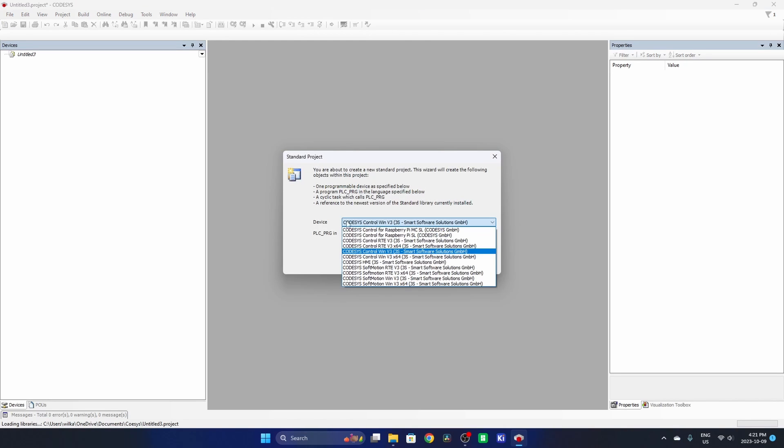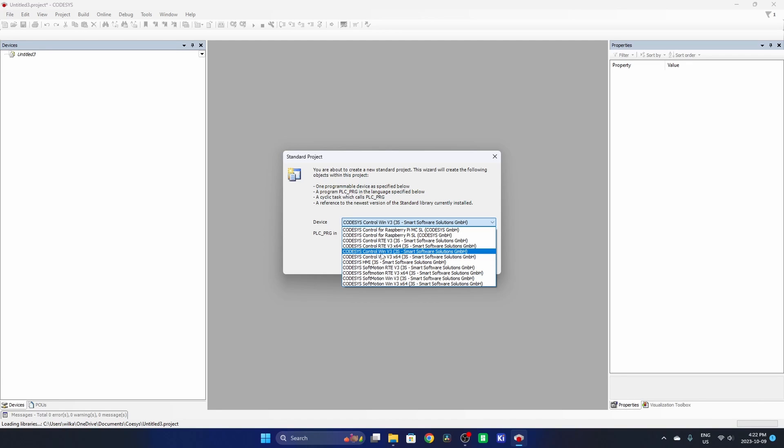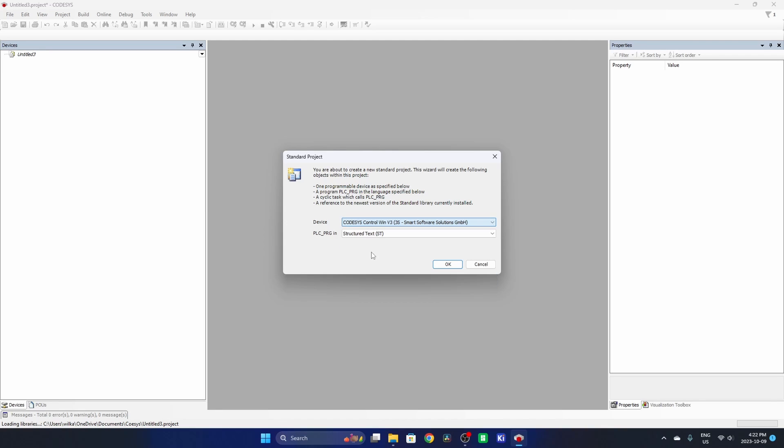So here in the drop-down we want to choose the Codesys Control Windows version 3. If you're using a 64-bit version then you'll use the 64-bit version, which is the X64 at the end, but we're using the 32, which is this one right here. So we selected that.